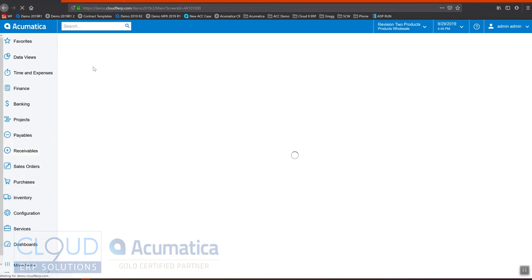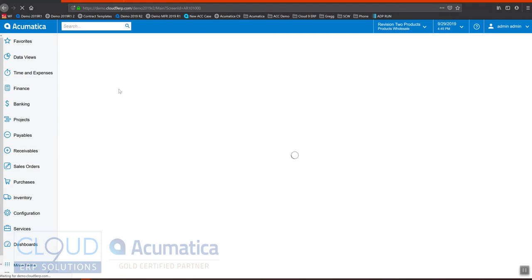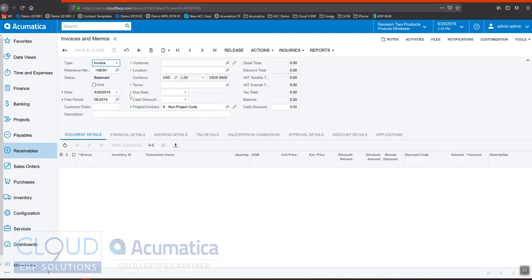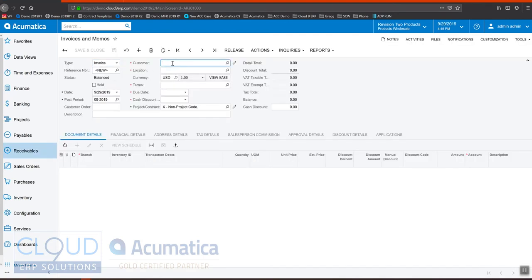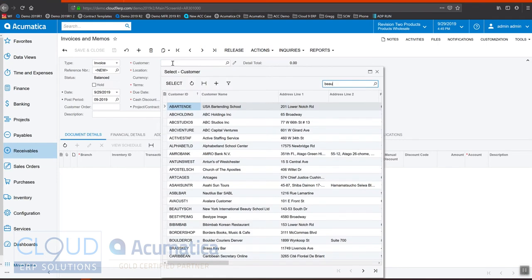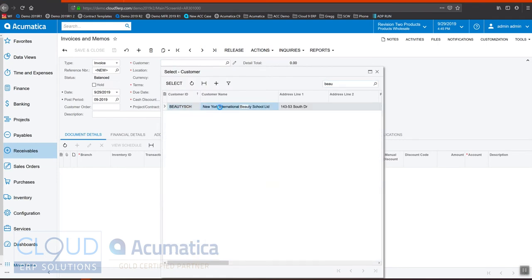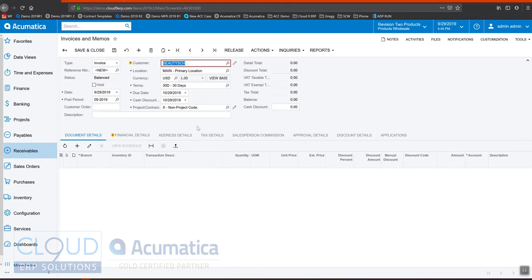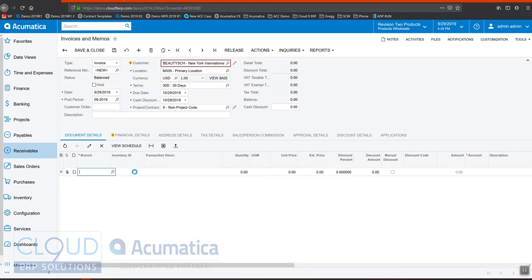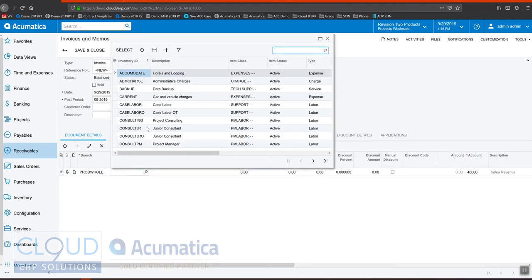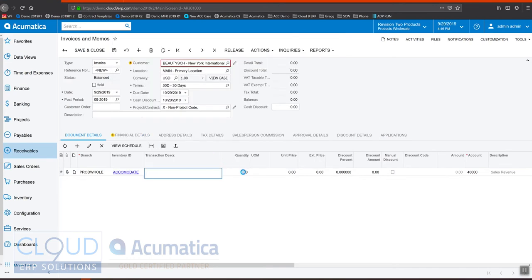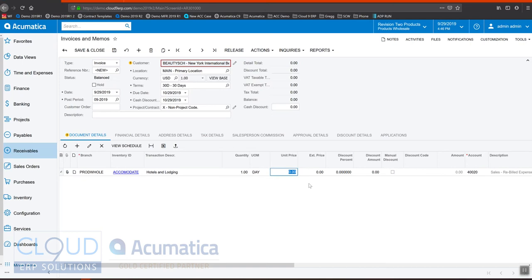If we take a new invoice here and we pick our beauty school, once again if we add an item here, we'll pick a non-stock item and give it a price.